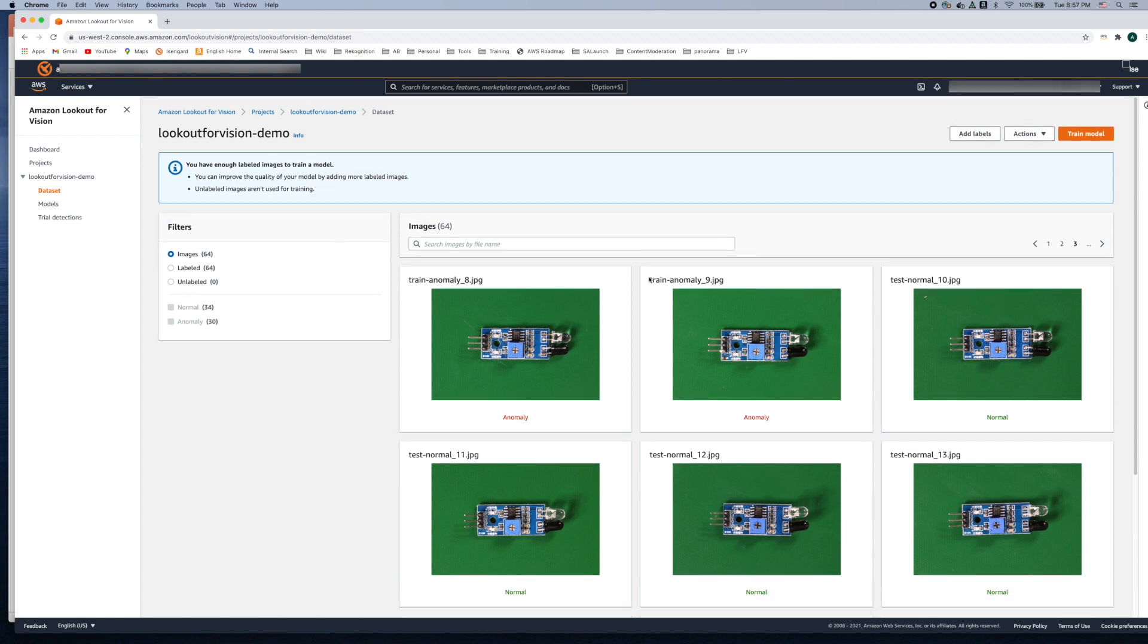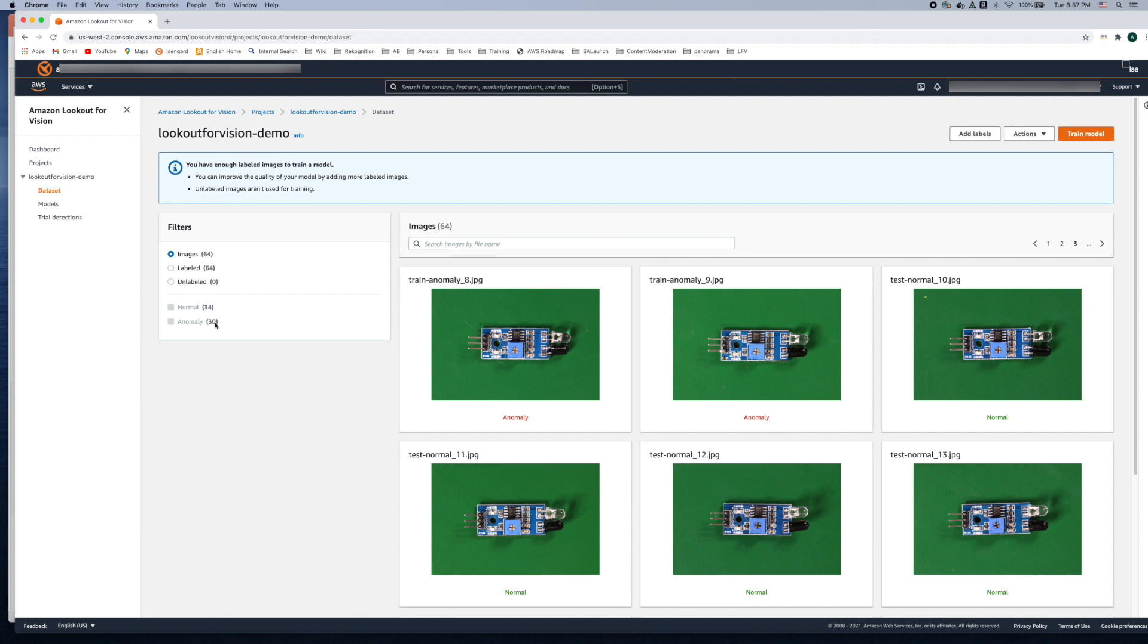So now that the process is complete you can see on the images we have 64 images and all 64 have been labeled. So that concludes this tutorial and in the next tutorial we will learn how to train all these images. There are 34 normal images and 30 anomaly images and how we go about training the model and improving the model. Thank you for listening.